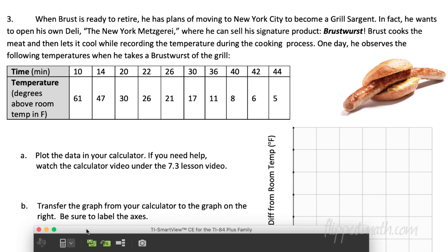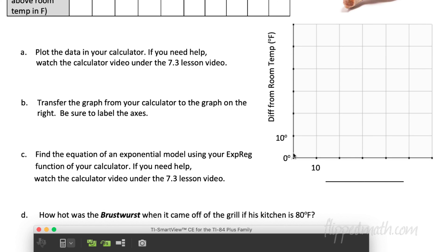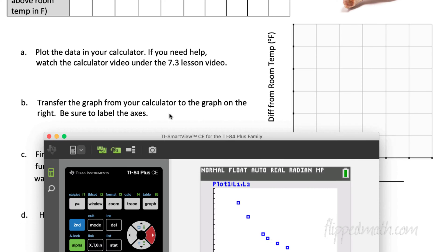Part B, transfer the graph to the graph on the right. Well, you can do that. You just have to, look, I give you basically the scale here, 10, 20, 30, you just got to plot those points. You don't even need the graph on the calculator, you can just plot these points over here. Part C, find the equation of an exponential model, which means an equation, using your exponential regression function in your calculator.